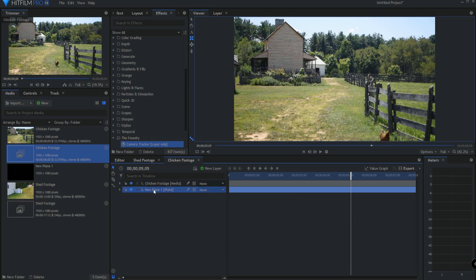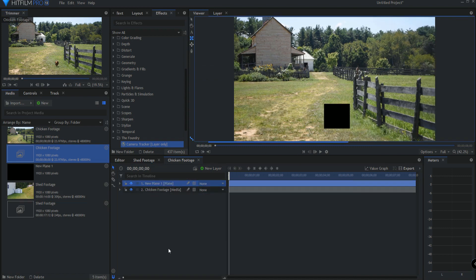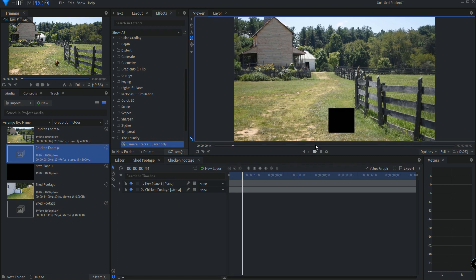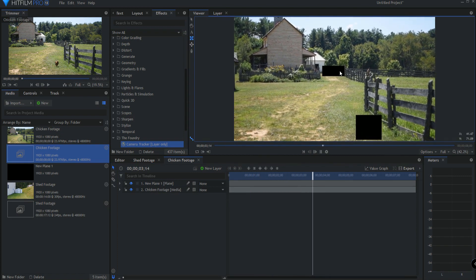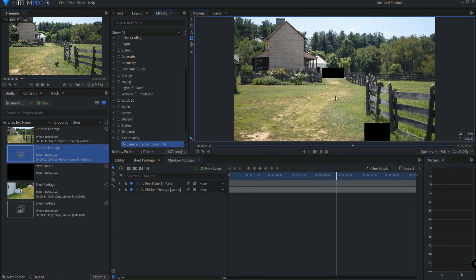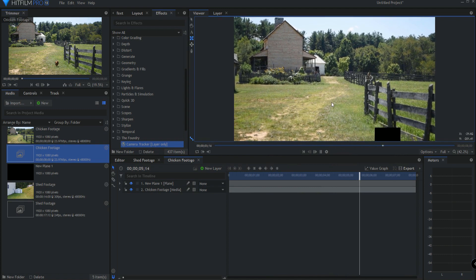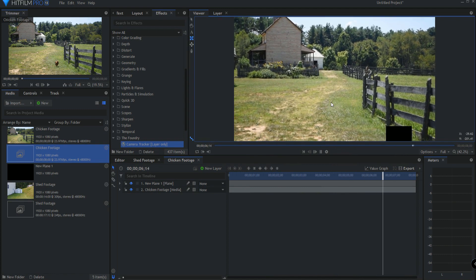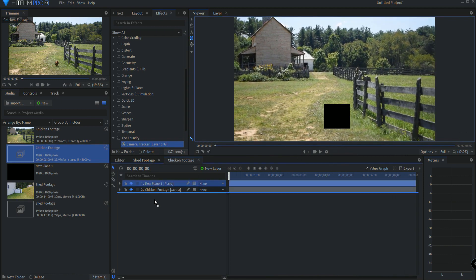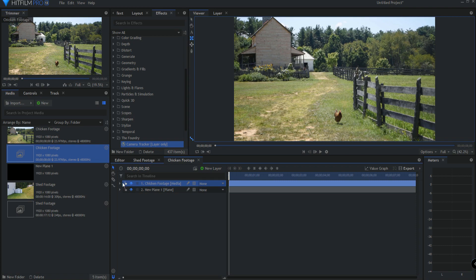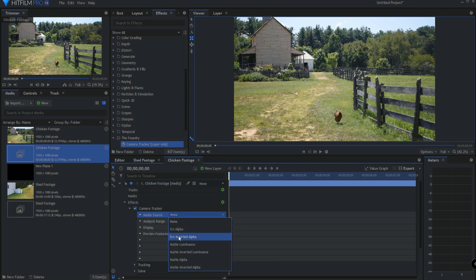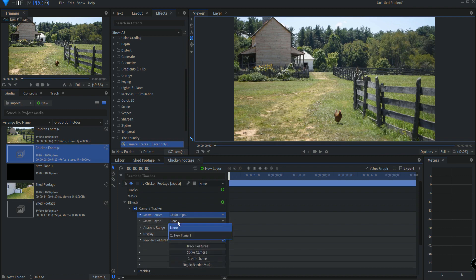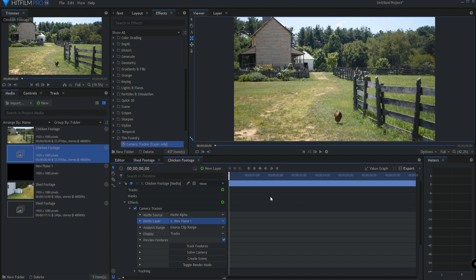So now you can see if I were to play the footage, with the mat, you can see that the mat is covering the chicken and it's covering the cart. That's all I need it to do. All right. So now that can go down below and under the chicken footage, in the camera tracker mat source, we're going to use, it will be mat alpha and the source will be the plane. So the alpha of the plane is what we're using to make sure that we don't get that chicken in here and we don't get that cart in here. And so now that we have that, we can go ahead and click track features.